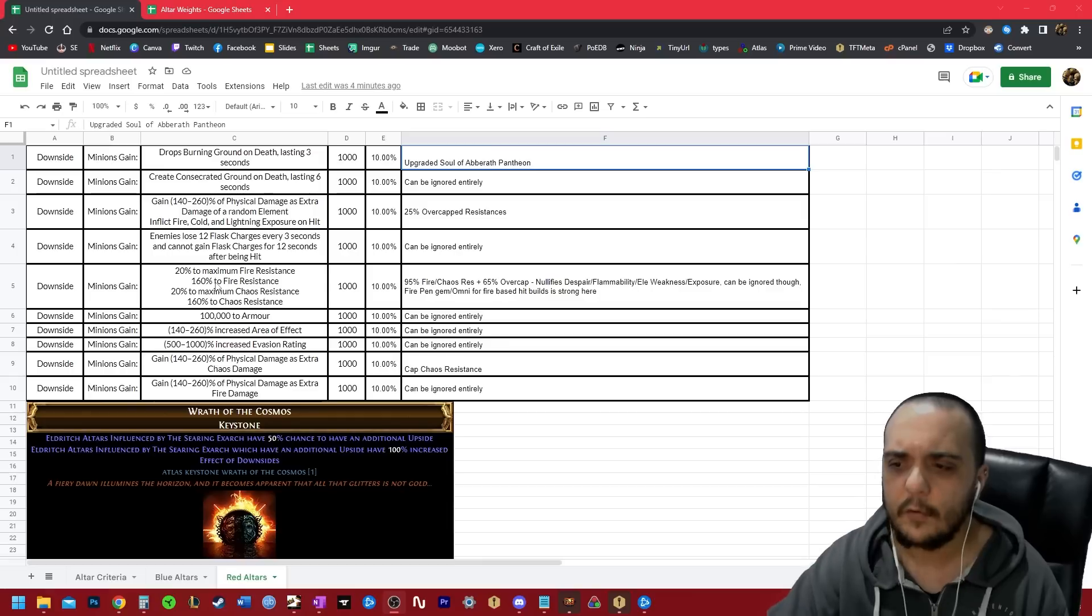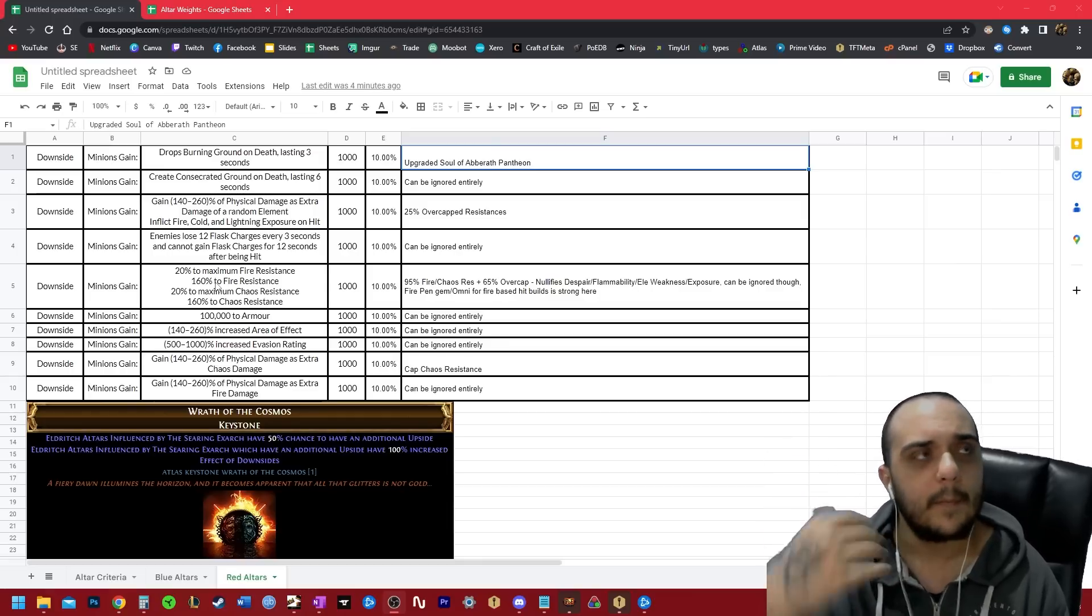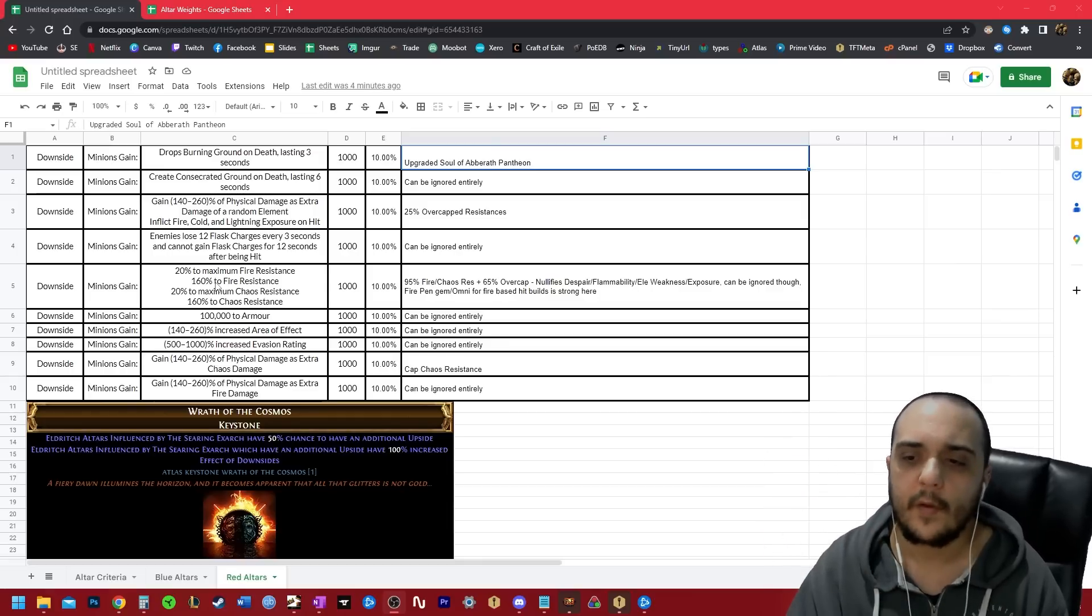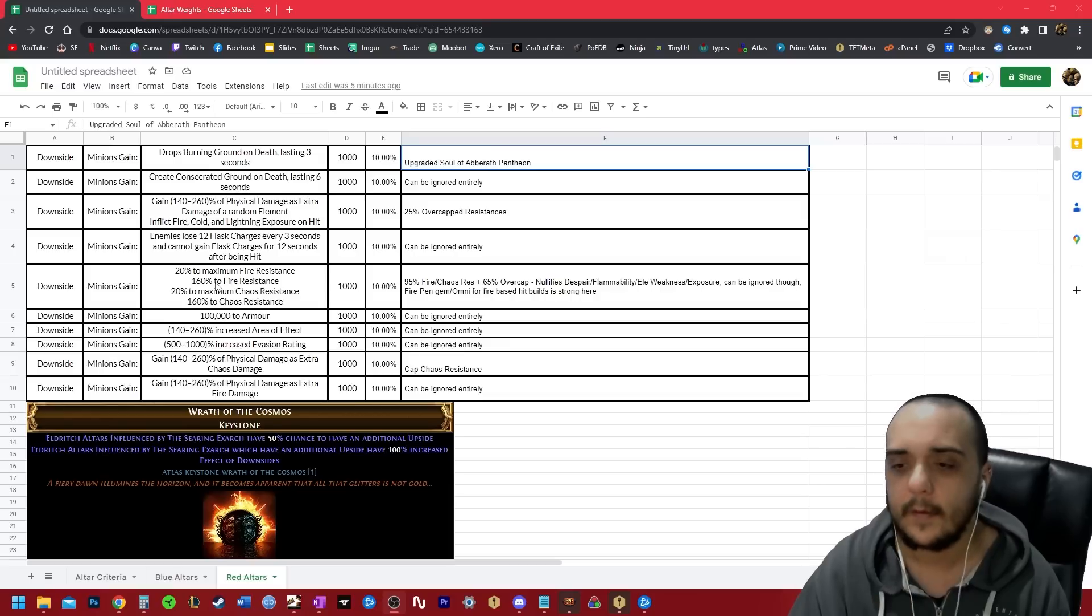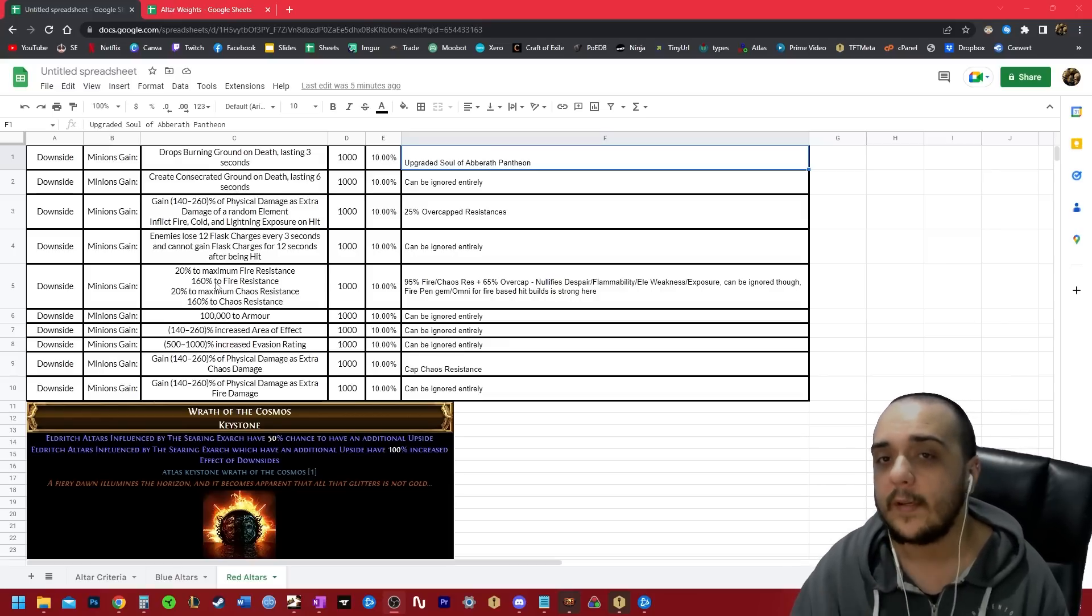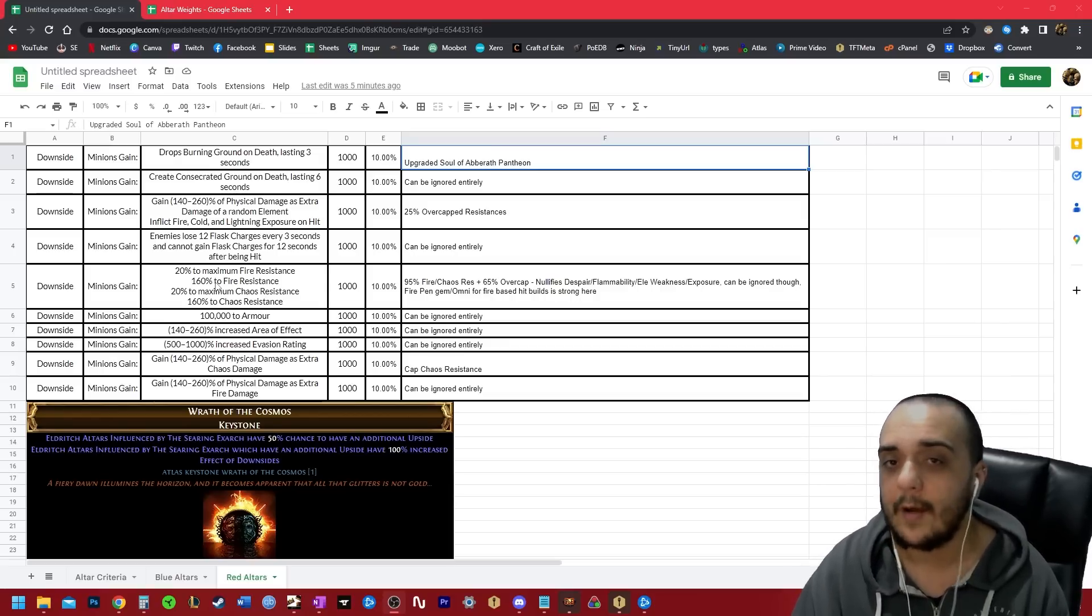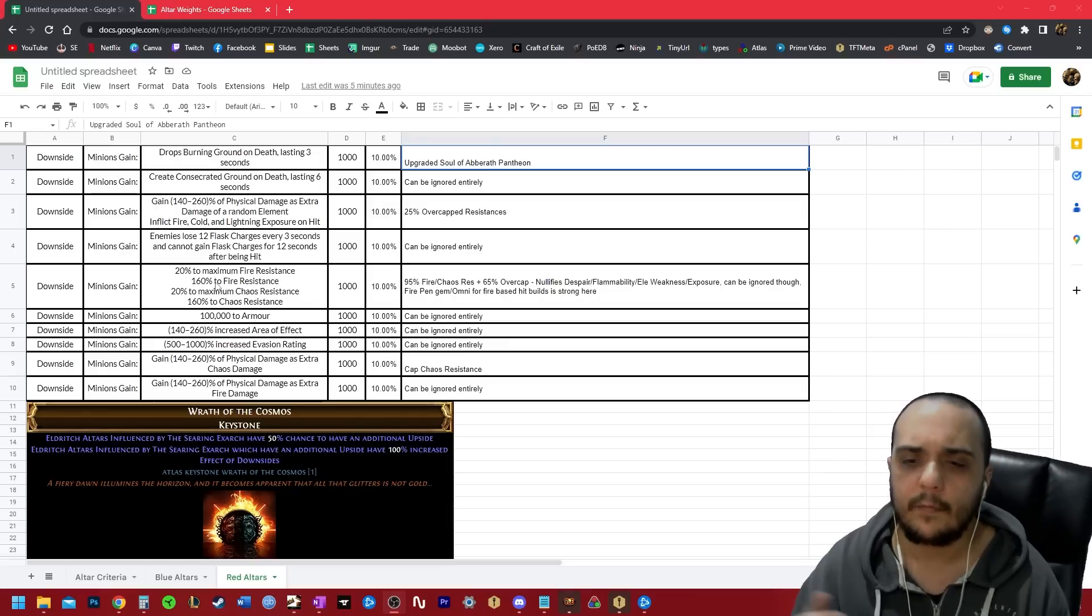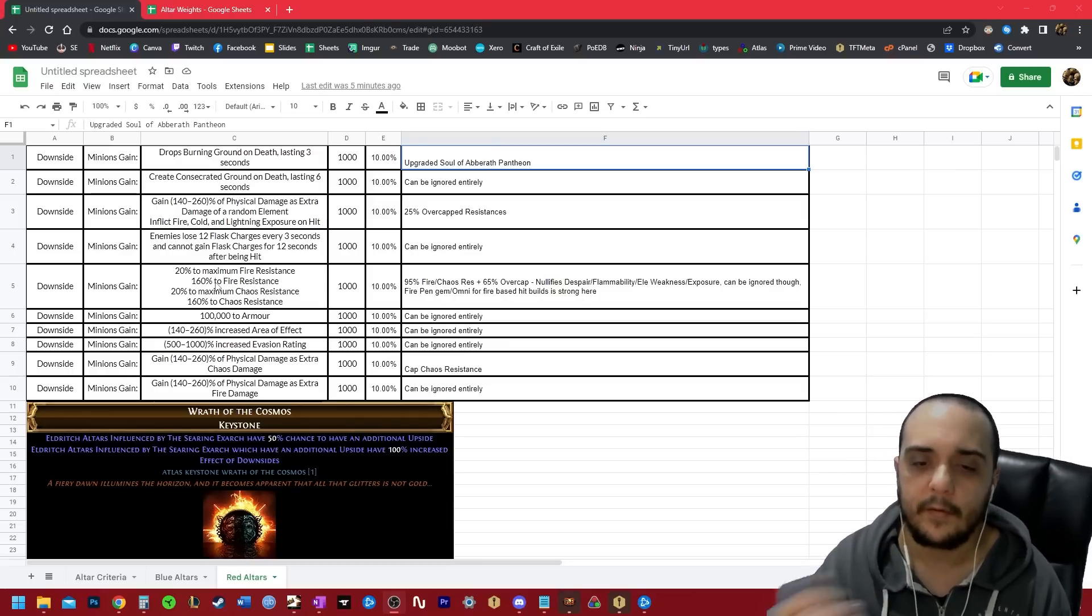So if you have 45% penetration, this is going to reduce the enemy's fire res from 95 to 50. And this means that rather than dealing one twentieth of your damage, you're only dealing one half of your damage. It's reducing like 90% of the difficulty added by this modifier.